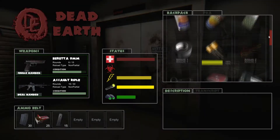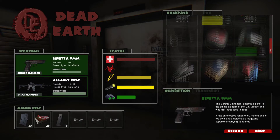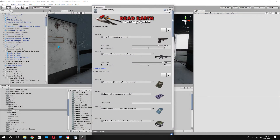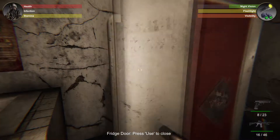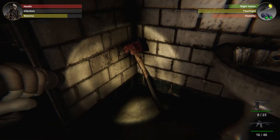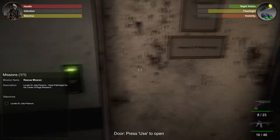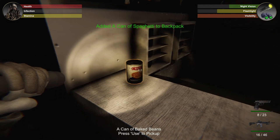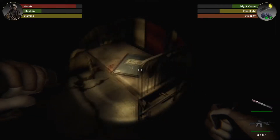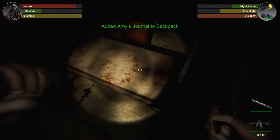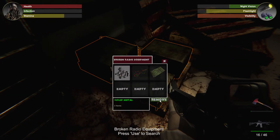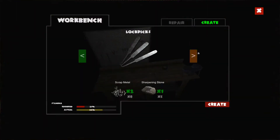No game would be complete without a player inventory system that supports collecting ammo, med kits, and anything else your imagination conjures up. The Dead Earth game world contains dozens of items, all with different behaviors, using a framework that makes it easy for you to extend and create your own. We have cans of food to restore player stamina, health kits and anti-infection kits to patch up the player after an attack, journals that can be picked up and read to advance the storyline, and special items that can be used at crafting stations to repair or even create new types of gear.